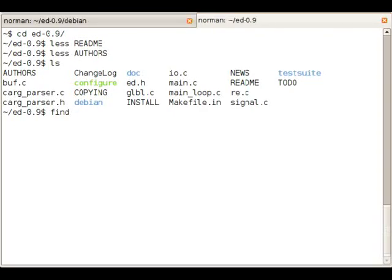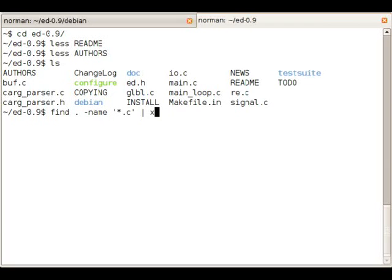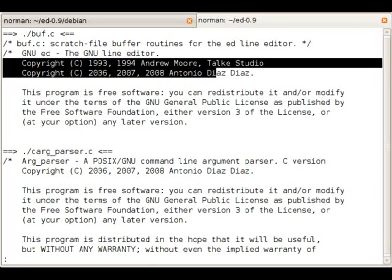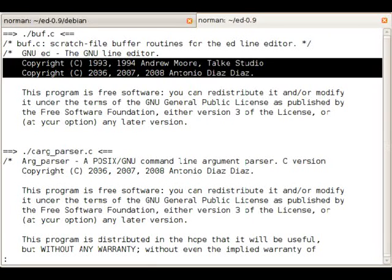What we're going to do is just look at the headers of the C files. So I'm using find for that. And as you can see we have two copyright holders.